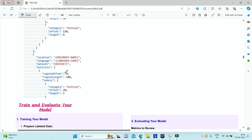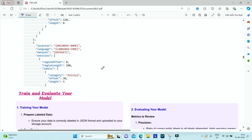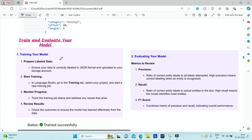Once you have labeled your data using Language Studio, you can train your model. Ensure your data is correctly labeled in JSON format and uploaded to your storage account. In Language Studio, use the training tab to select your project and start training. You can track the training job status, address any issues that arise, and once complete, check the outcomes to make sure your model has learned effectively.